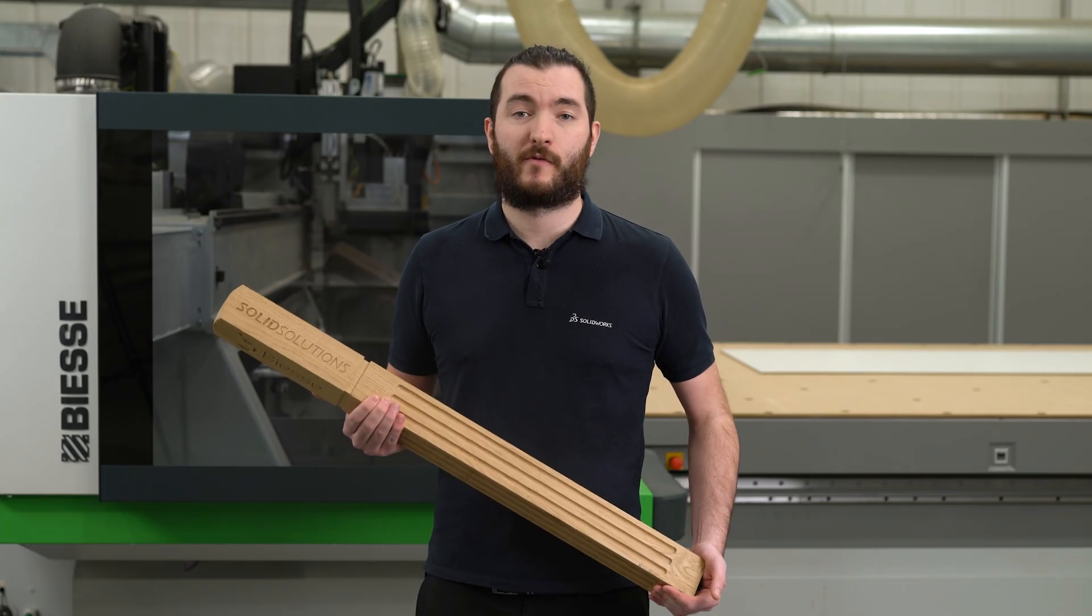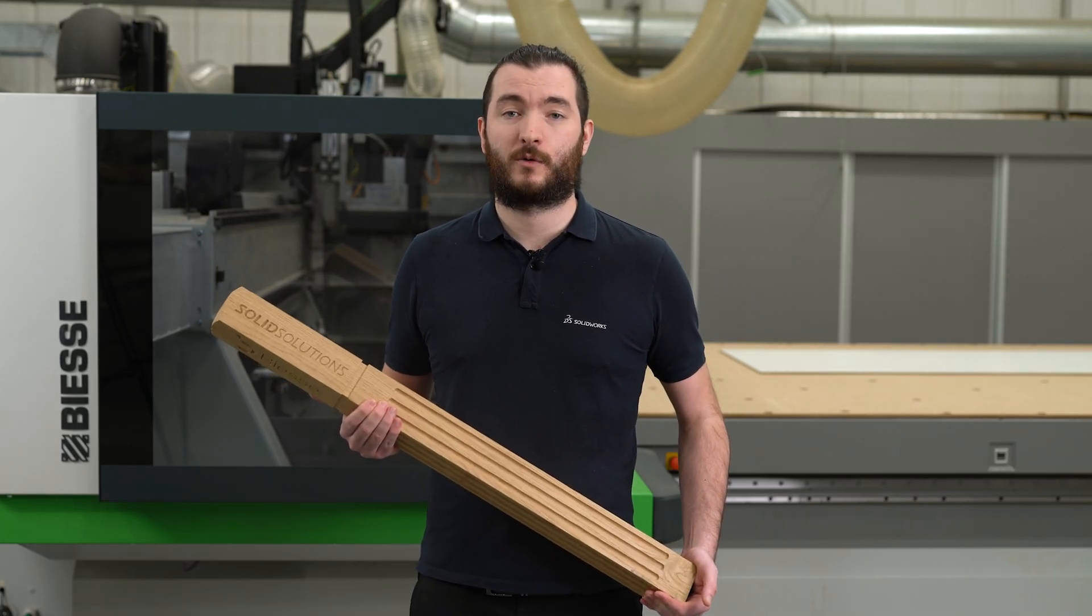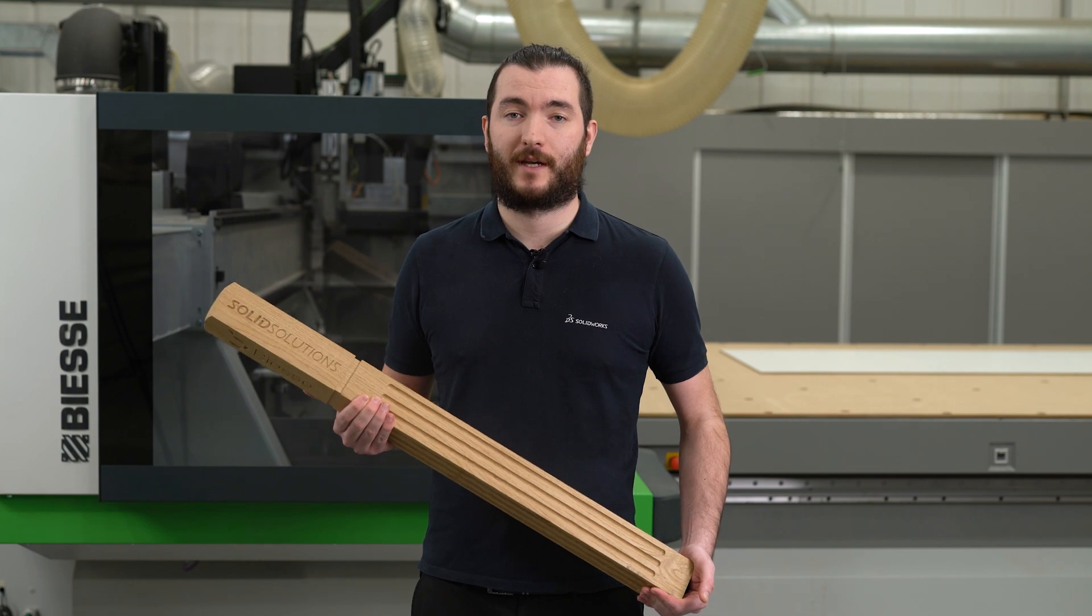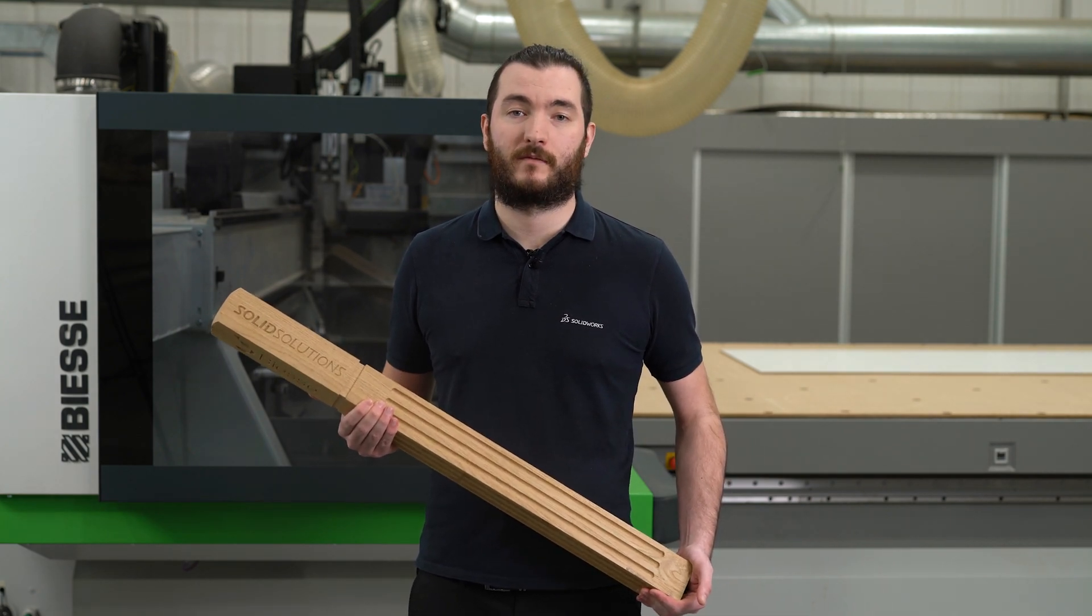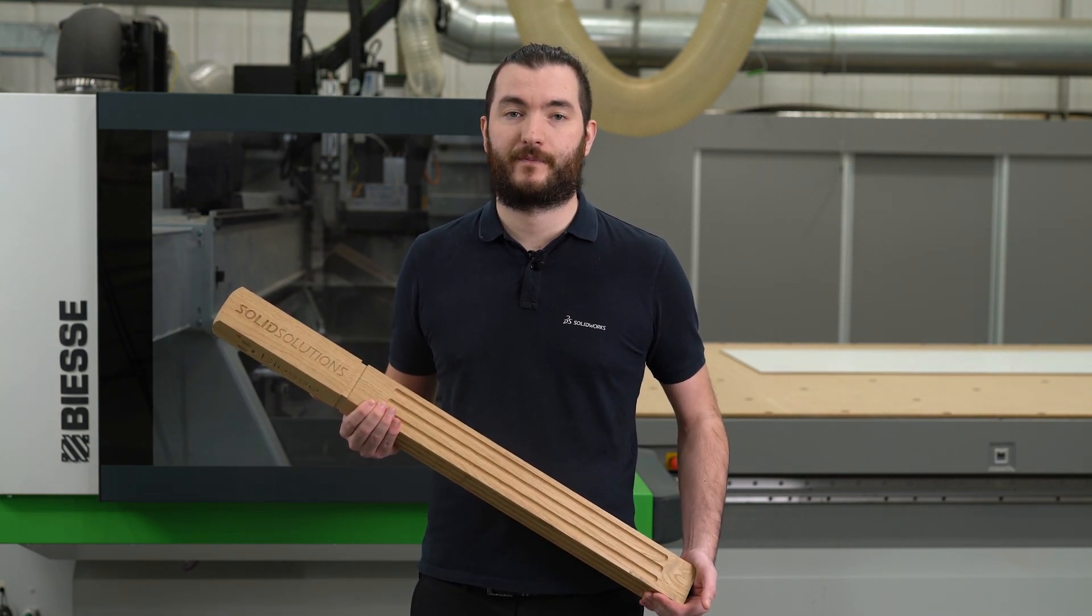Today we're going to be running a 5-axis SWUD program creating a 0-Post product on a Rover A 5-axis pod and rail machine.